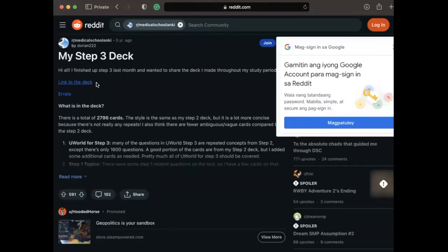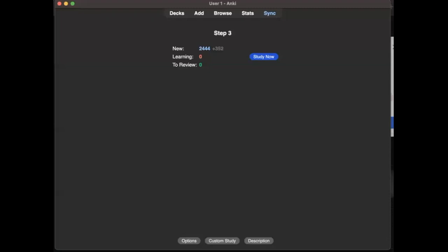After downloading the deck, I immediately imported the file to my Anki. So the card has 2,000 plus new cards. It's going to be my first time to study this one, so let's try it.